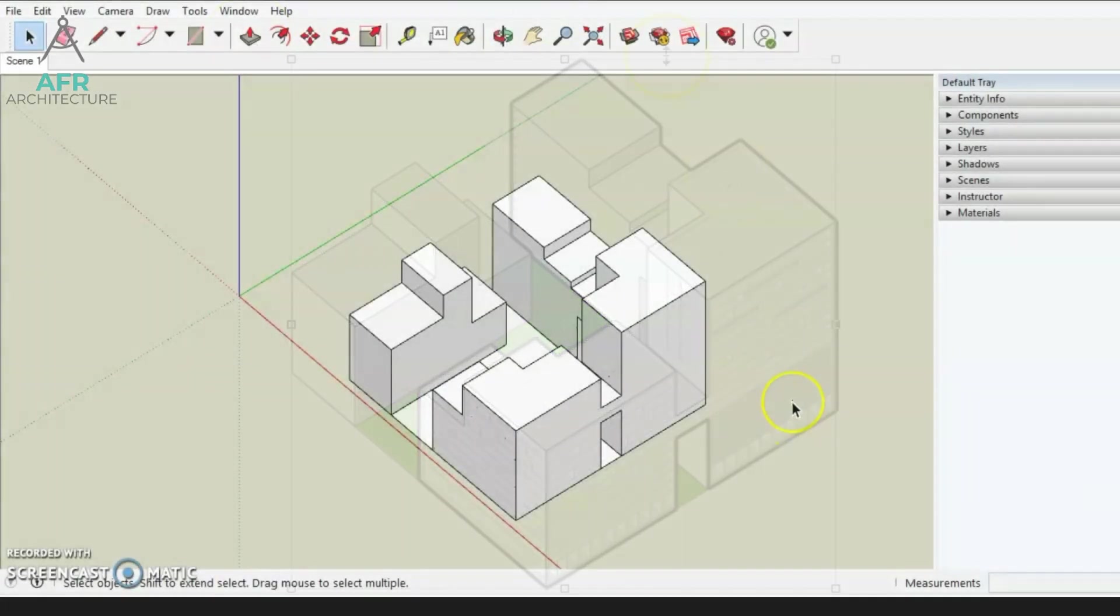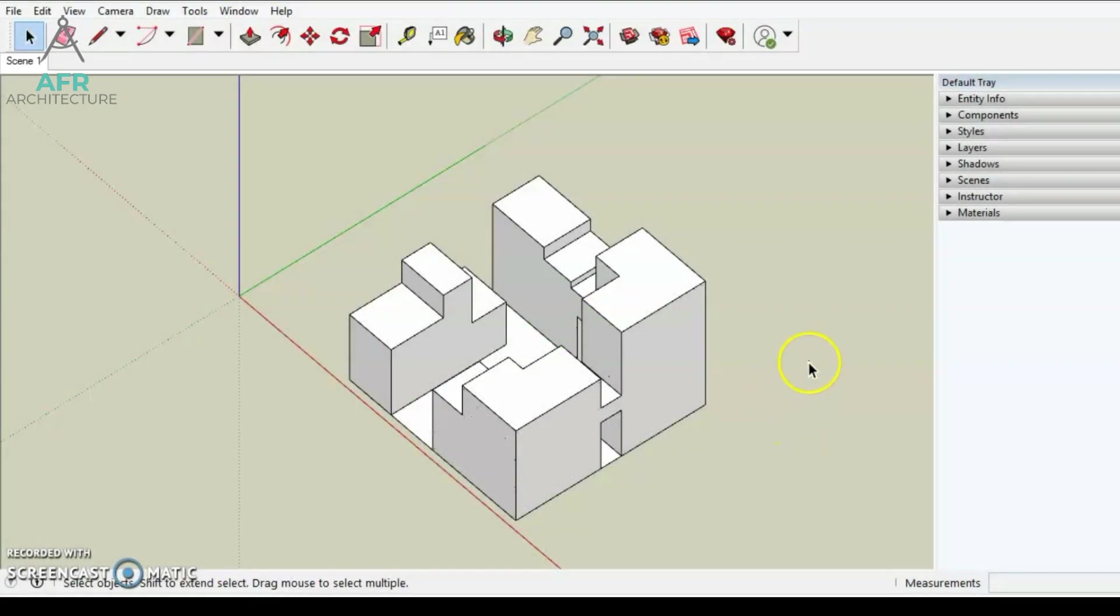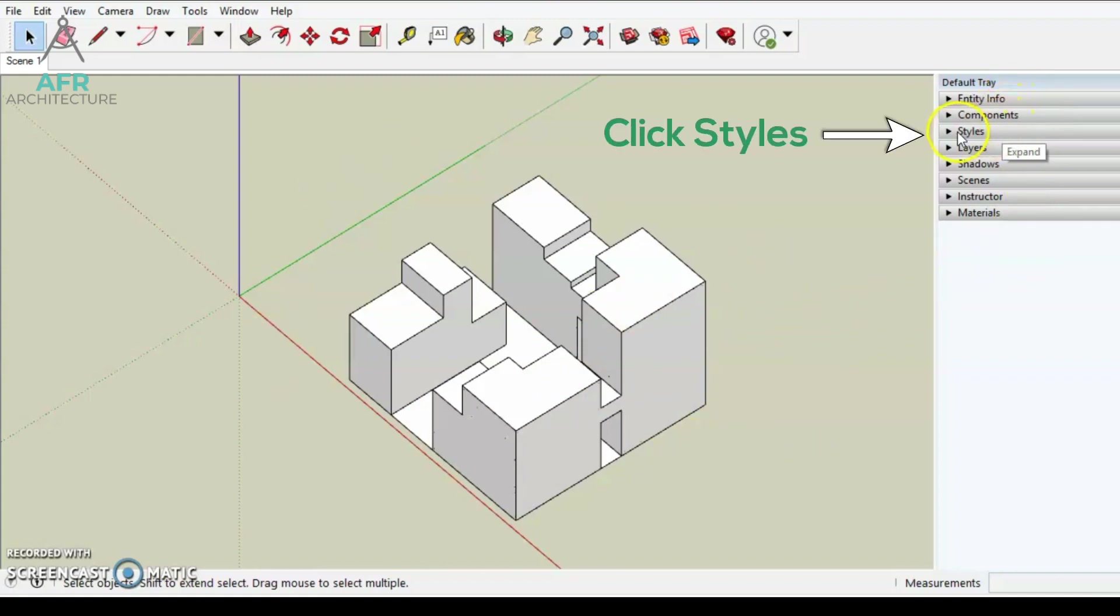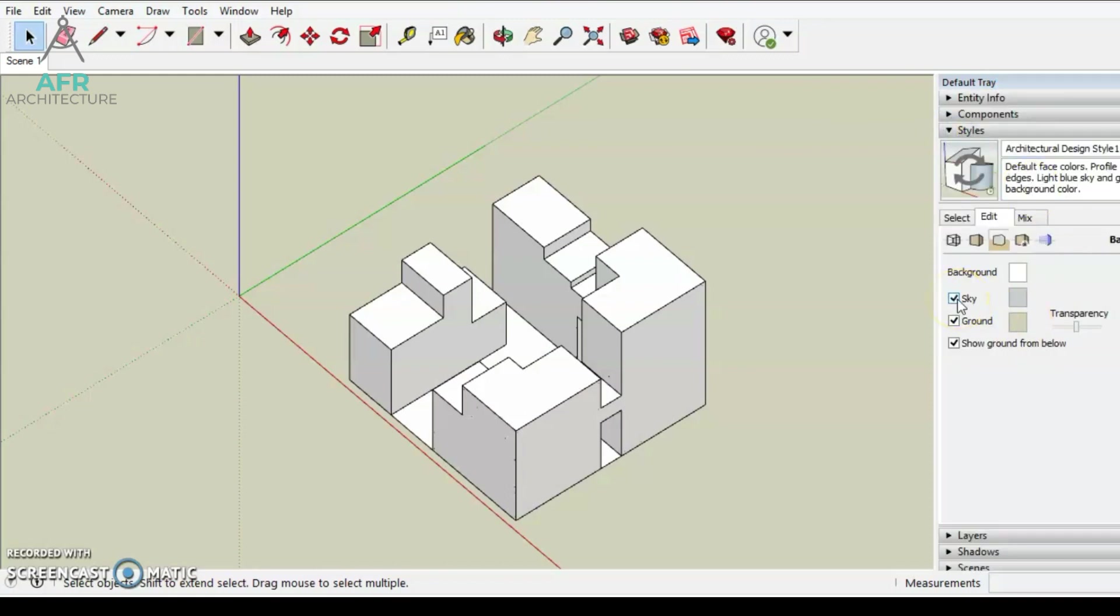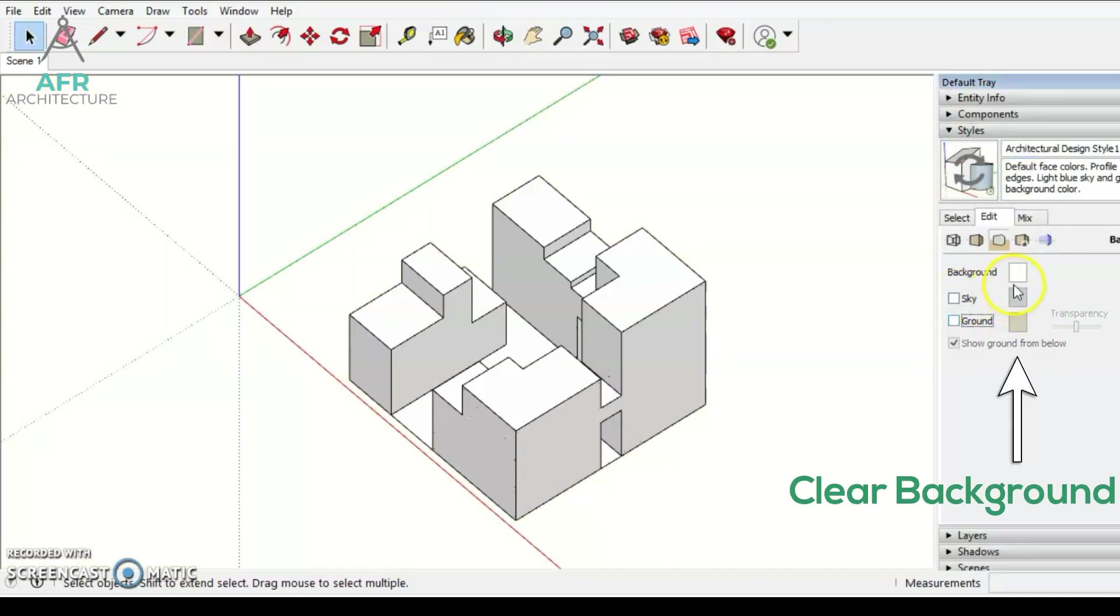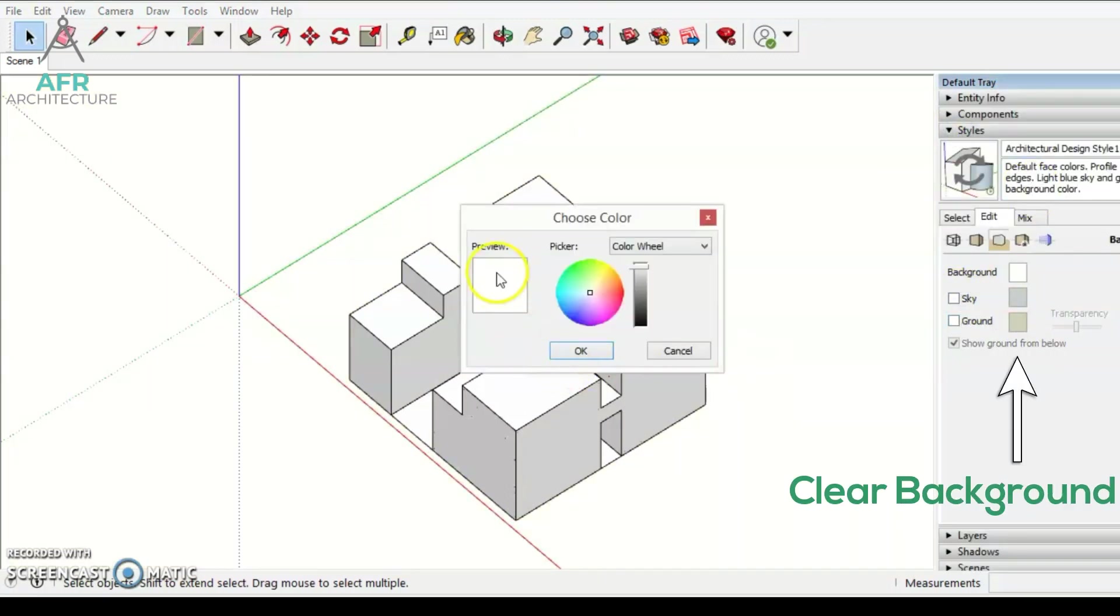Open this SketchUp project and make sure to have a building model without details which is just the form. Firstly, we will clear the background so we could get only the lines. To clear the background, just turn off the sky in background and select white background color.